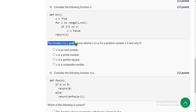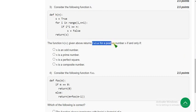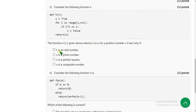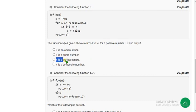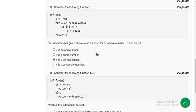The function h of n given above returns false for a positive number N if and only if — what is the condition? What should N be in order to return false? I have worked this out: when the value of N is a perfect square, then only it returns false. The answer is the third option: N is a perfect square.